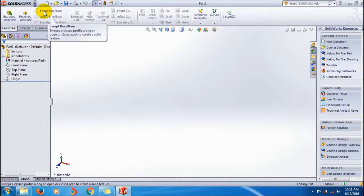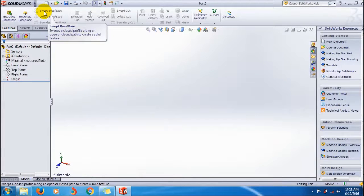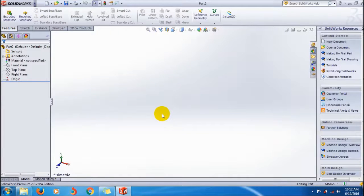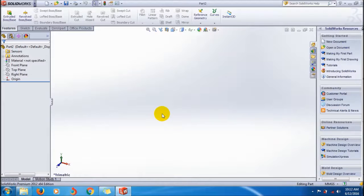Sweep Boss/Base sweeps a closed profile along an open or closed path to create a solid feature. You have to create two things, mainly two things: one is the path and one is a closed profile.